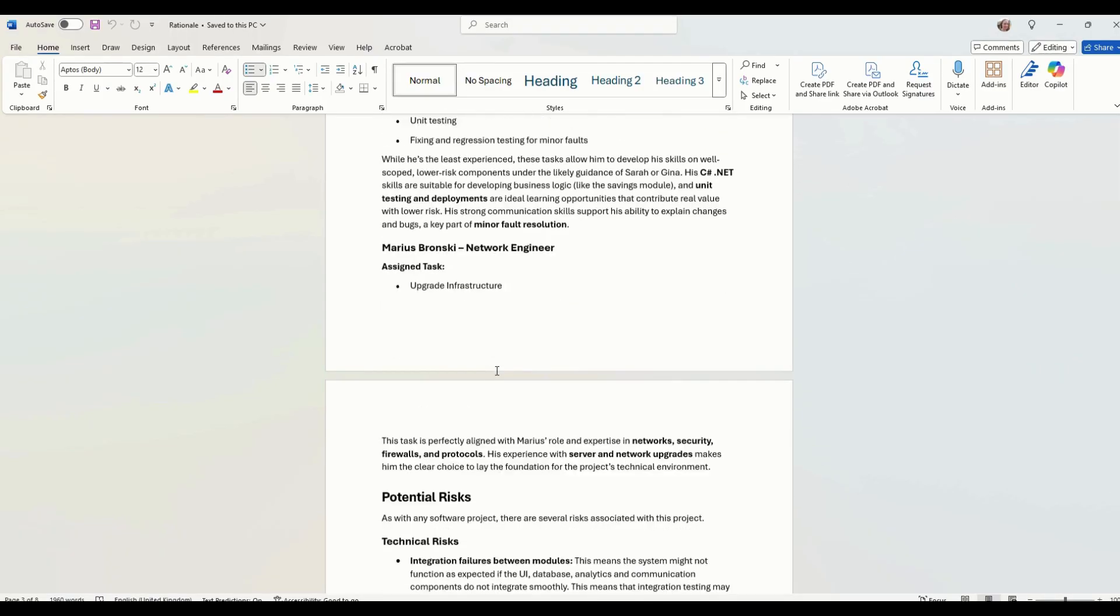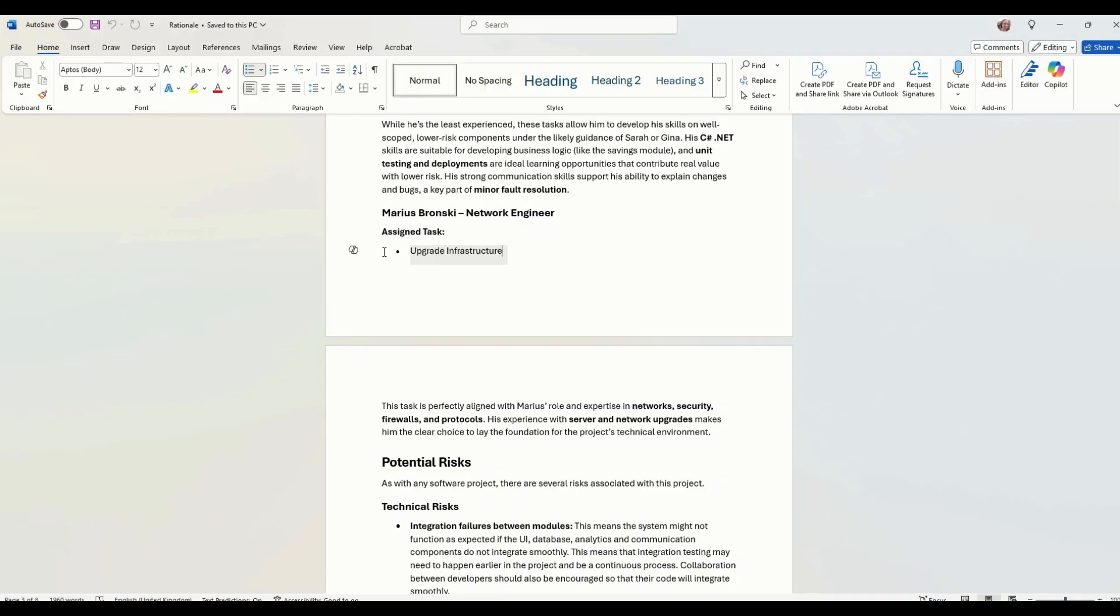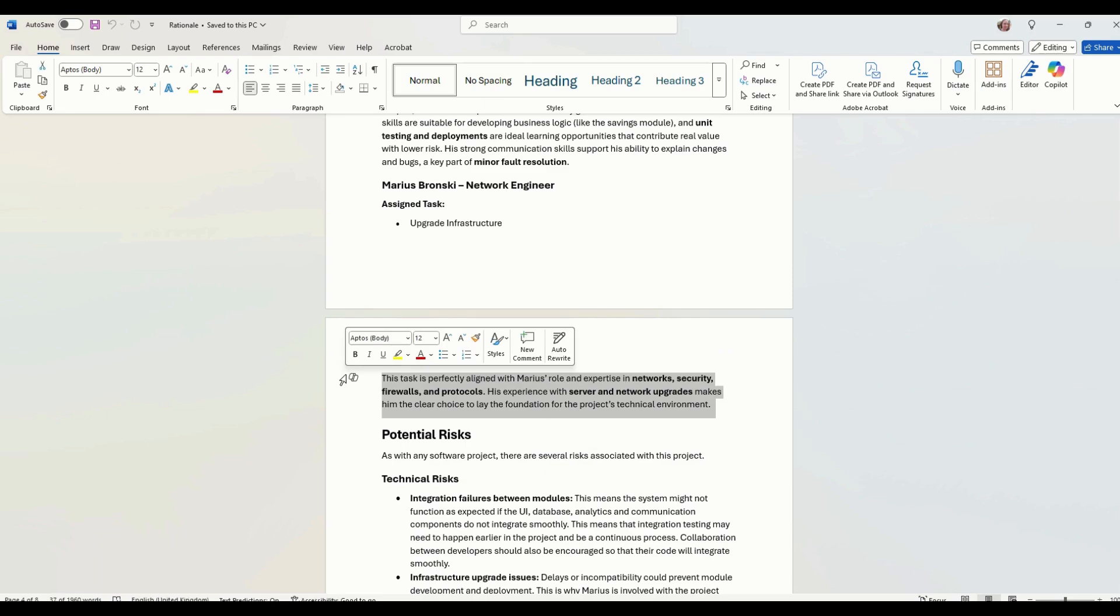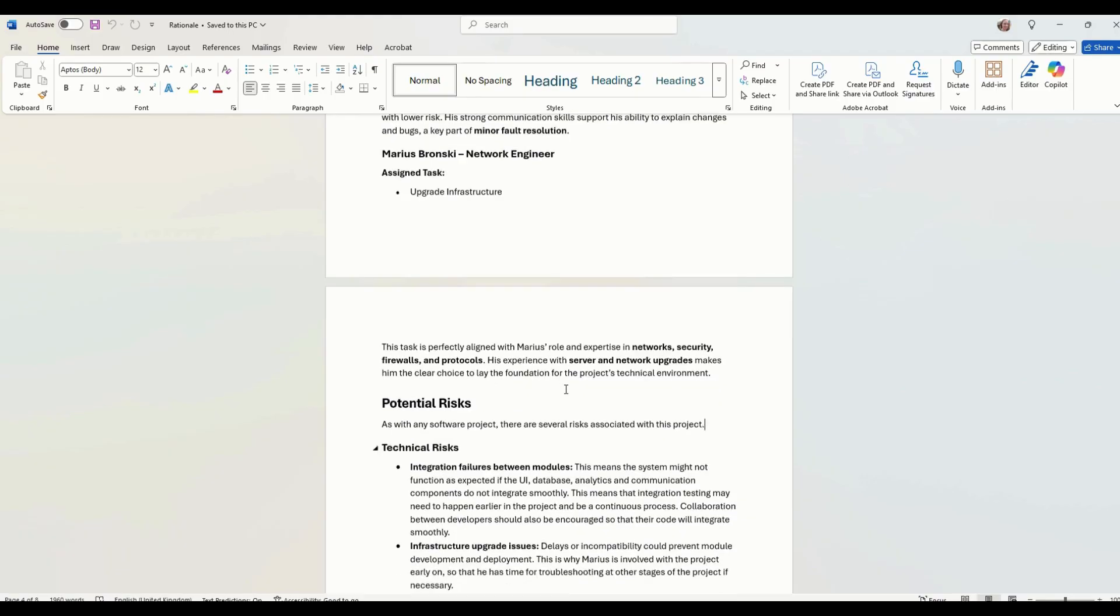And then, of course, we've got Marius. The only job he can really do is upgrade the infrastructure. If you're doing the physical server, he can do that as well, but we're not in this solution. So we'll just talk about why he's doing that, because basically that's his experience.